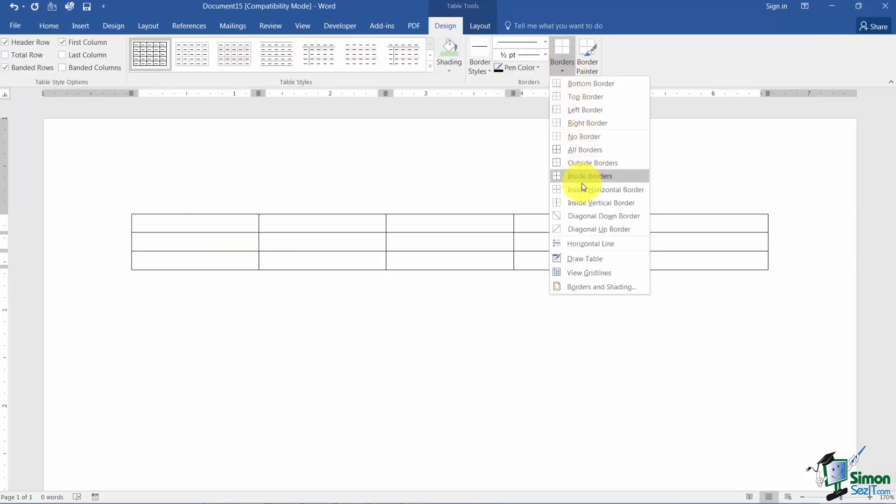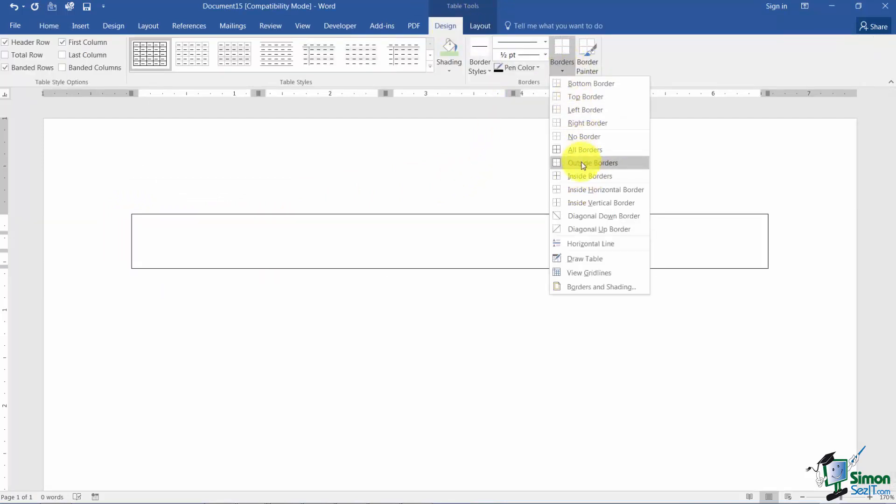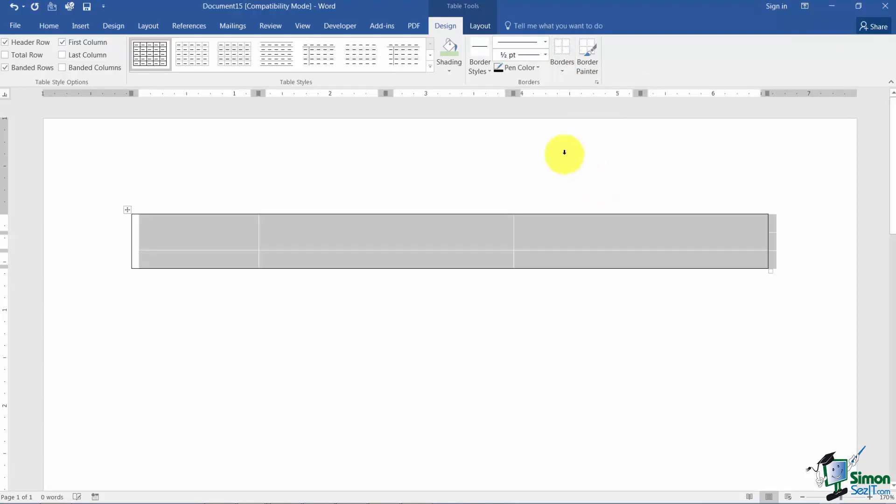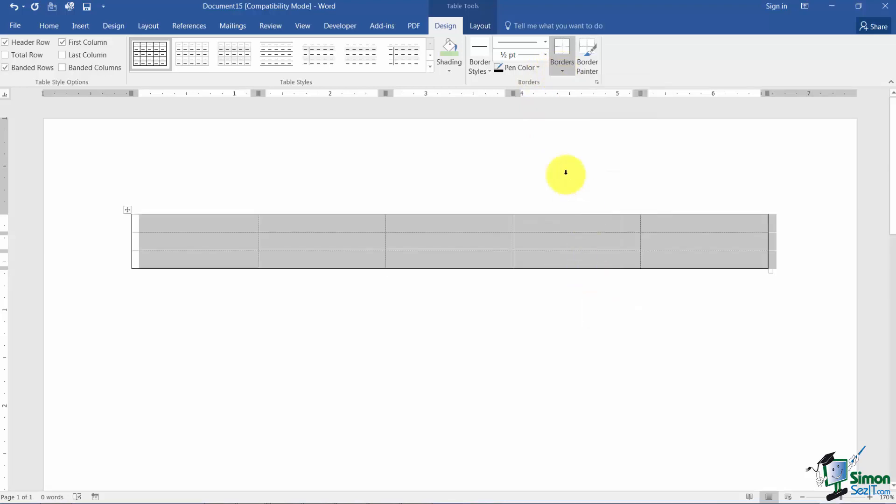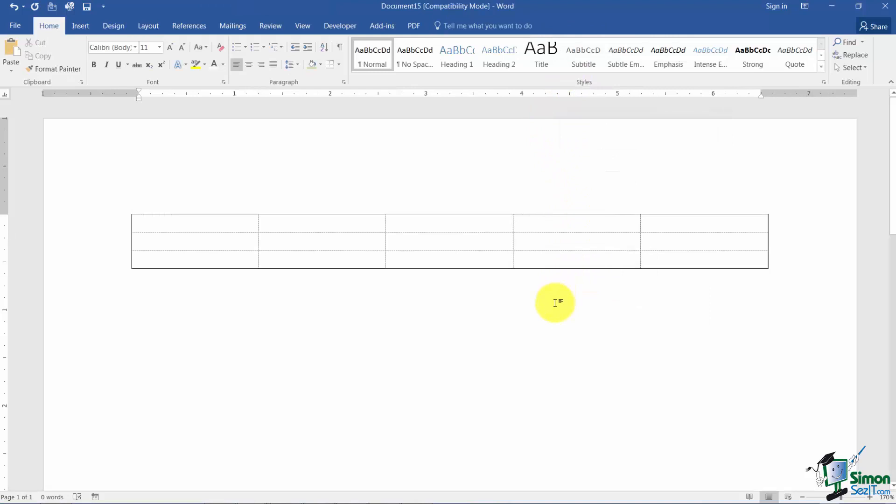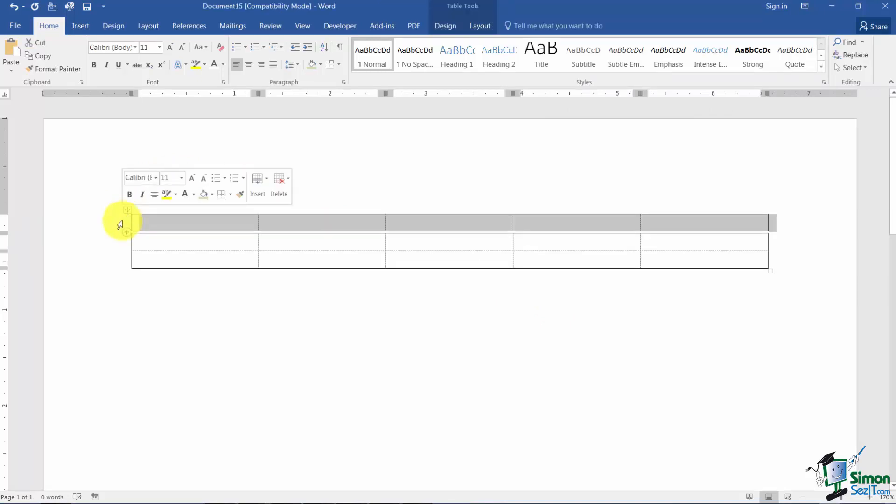I'm going to choose the outside border option. And I'd also like to view those grid lines so that I can work with them a little bit easier. I'll go down here and choose view grid lines. Do you notice when I chose outside border there's only a border that will print on the outside of my table.